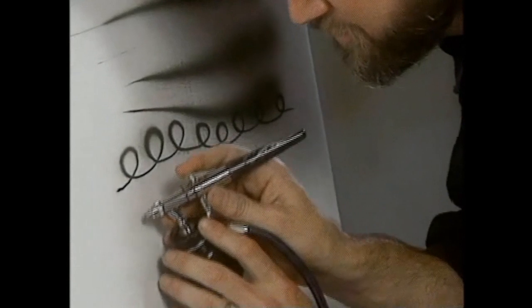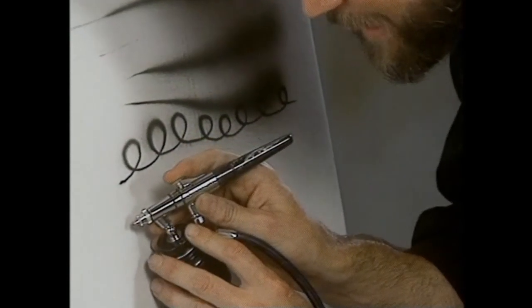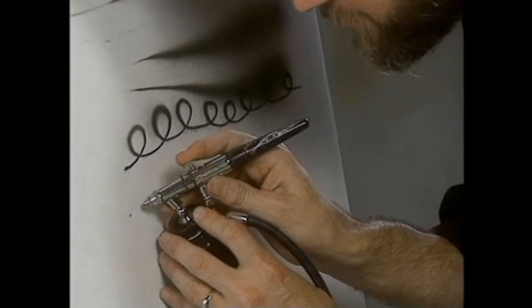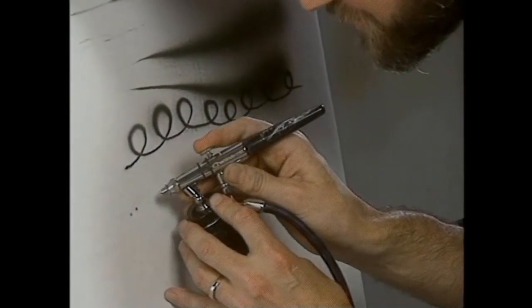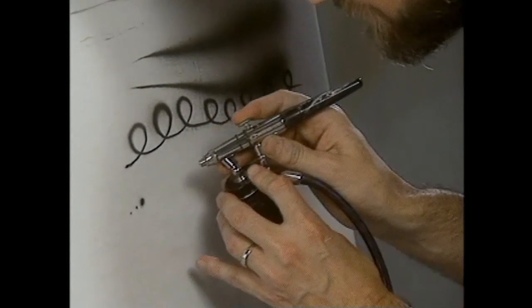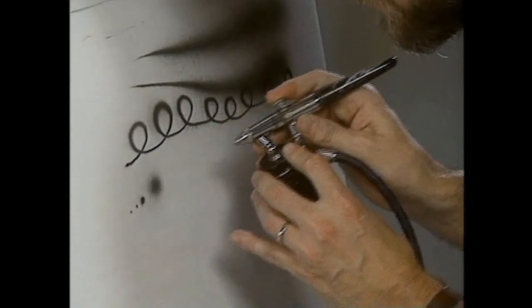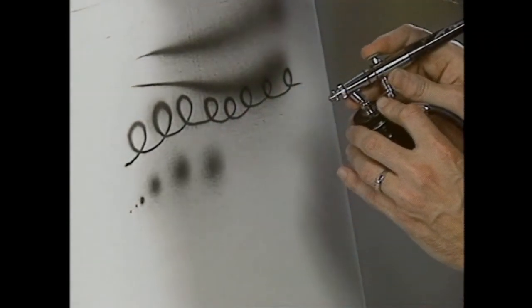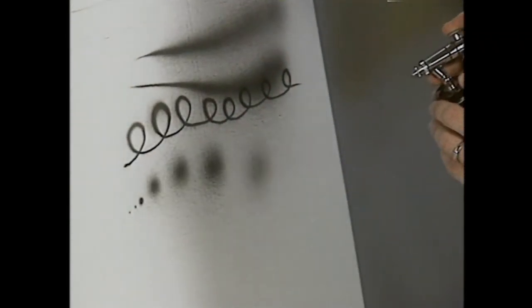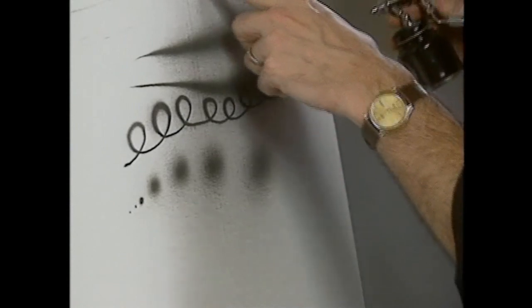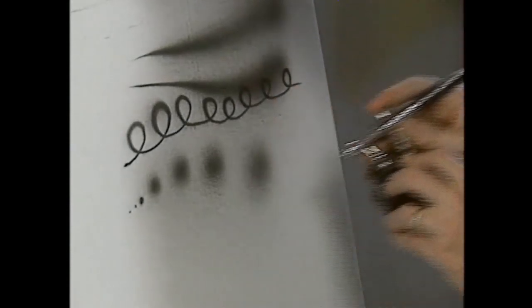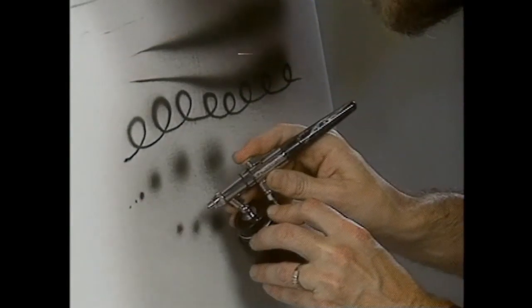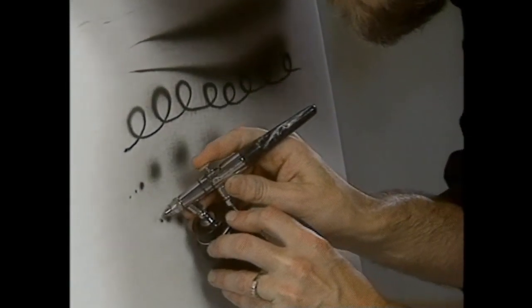You might want to start using a dot pattern to give you a feel of what it's like just to do some dots. Always trying to keep in mind that thin to wide without splattering technique. Back down to some...